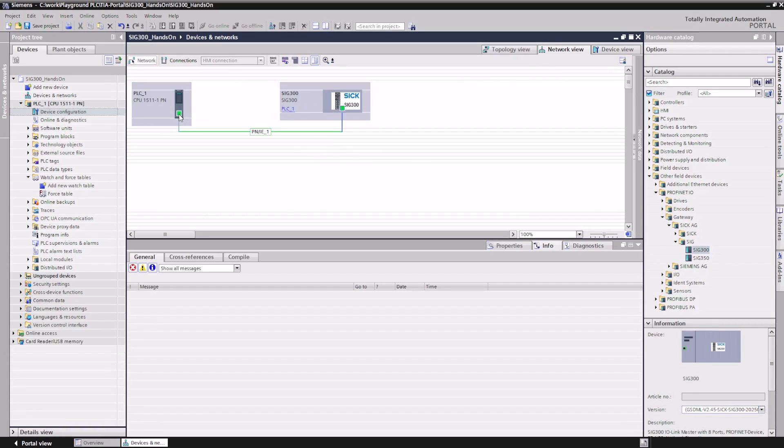Afterwards, the SIG300 must be assigned to the PROFINET controller, in this case, a 71500 CPU.